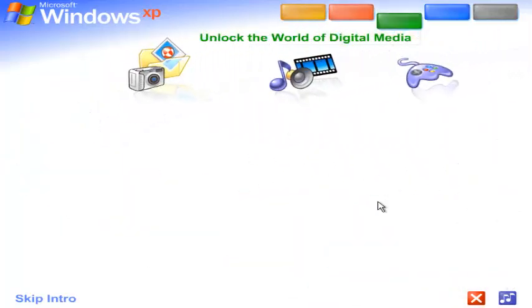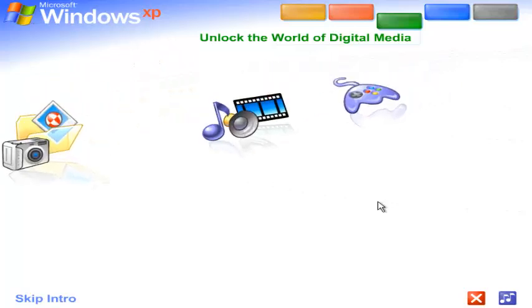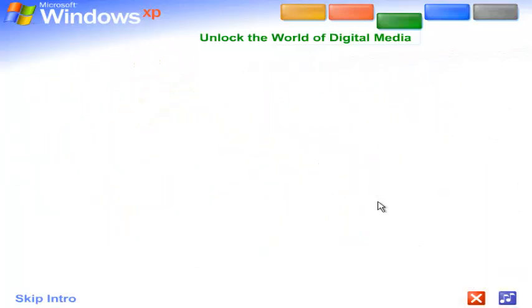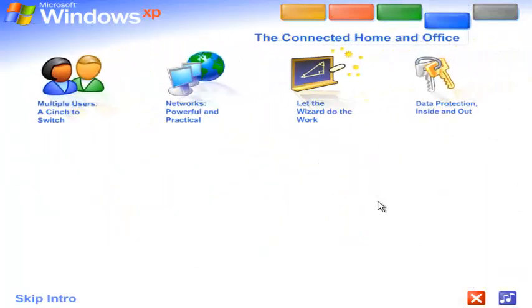Unlock the world of digital media. Windows XP is your ticket to exciting digital media at home and on the Internet. The connected home and office. Get connected. Windows XP makes it easy to share and link computers.